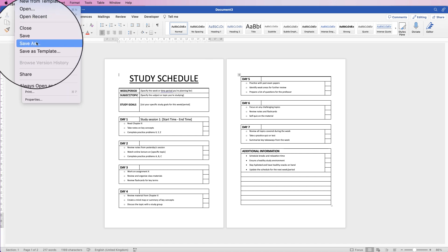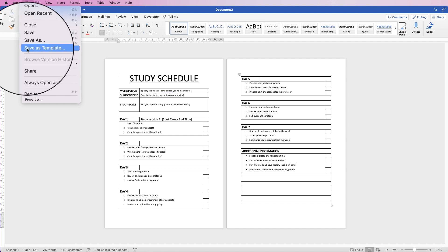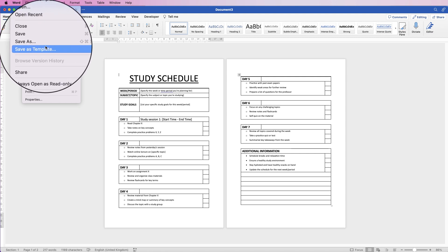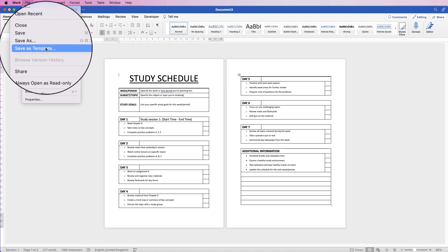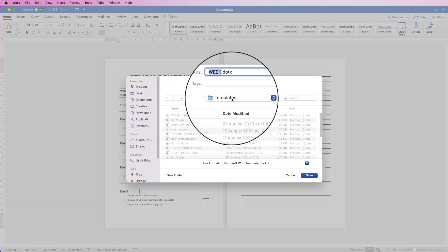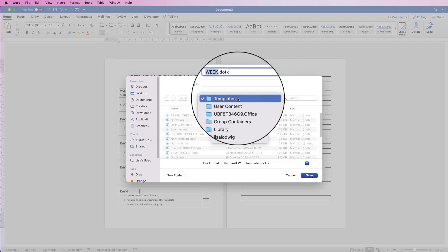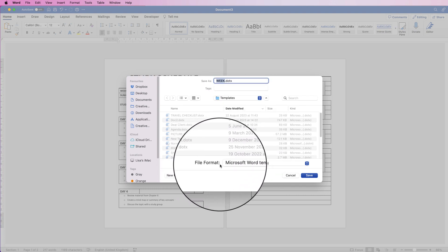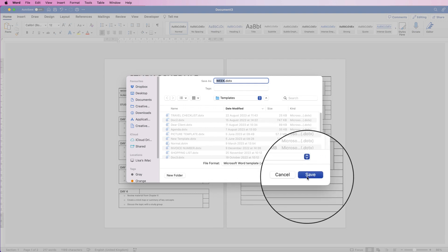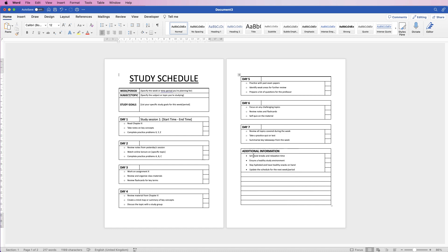Once you're happy with everything, go to File and either save it to your computer or save it as a template — that way you can come back and make changes while the original template is always saved. Click Save As Template, make sure the Templates folder is selected, and ensure the file format is set to Microsoft Word Template. Click Save, and you can find your templates on the Word home page when you open the software. I hope that's helped — please like and subscribe and have a great day.